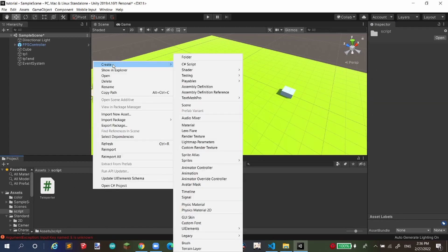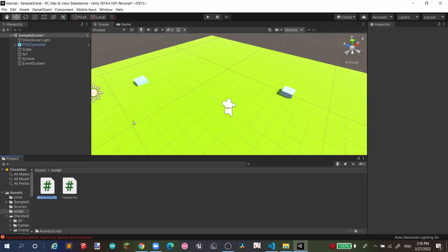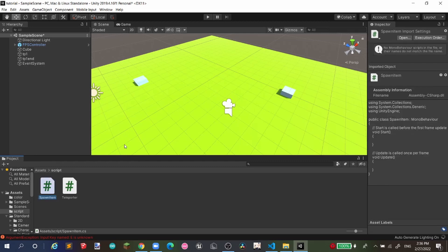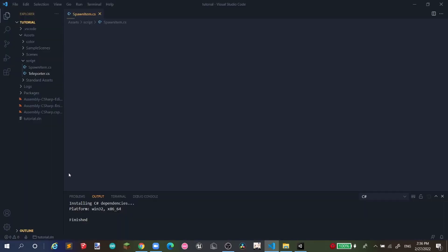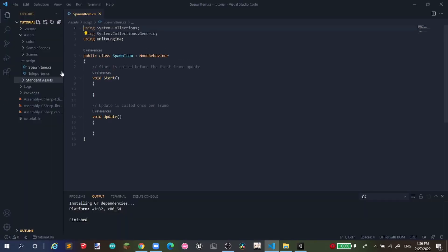Now go to your Scripts folder, right-click, and create a C# Script. I'll call it 'SpawnItem'. Double-click to open it. I'm using my new IDE now so it'll be a bit easier.